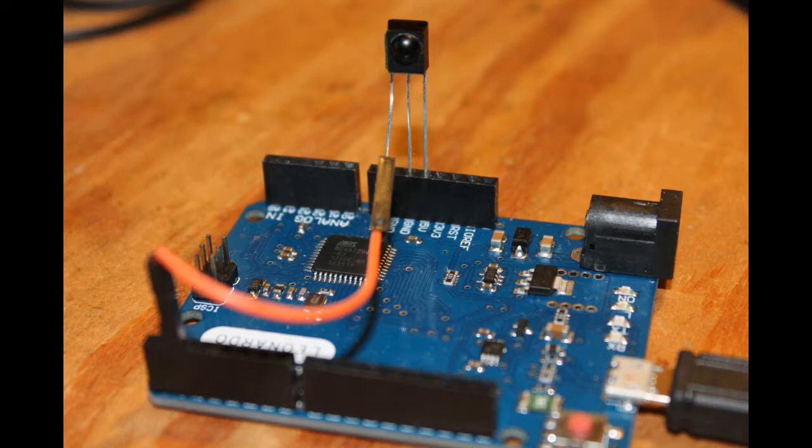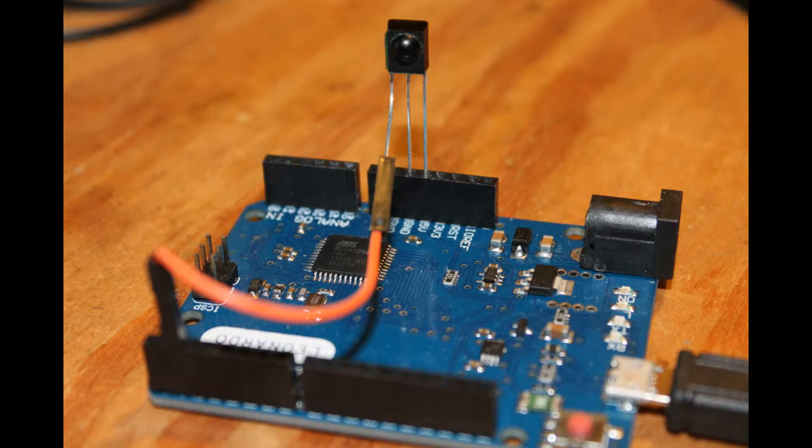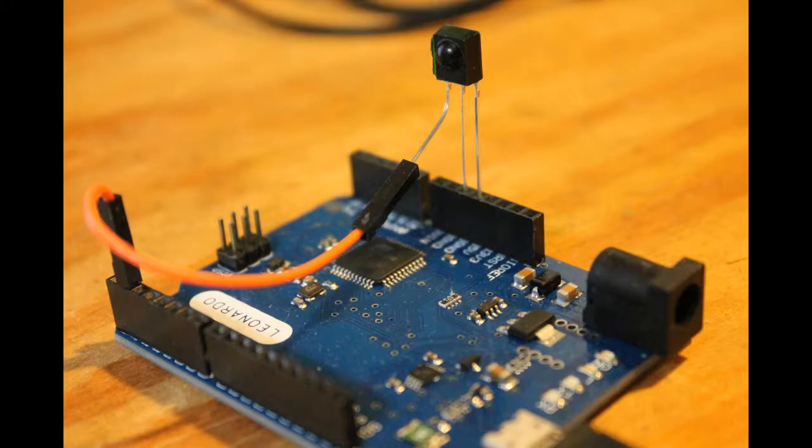Next, I added a TSOP-4338 IR receiver to the car. This IC comes packaged in a three-leaded transistor-style form factor. All that's needed is connect its center lead to ground, one of the outer leads to plus 5 volts, and finally the other outside lead can be connected directly to any of the Leonardo's digital input pins. And at that point, it should be good to go.